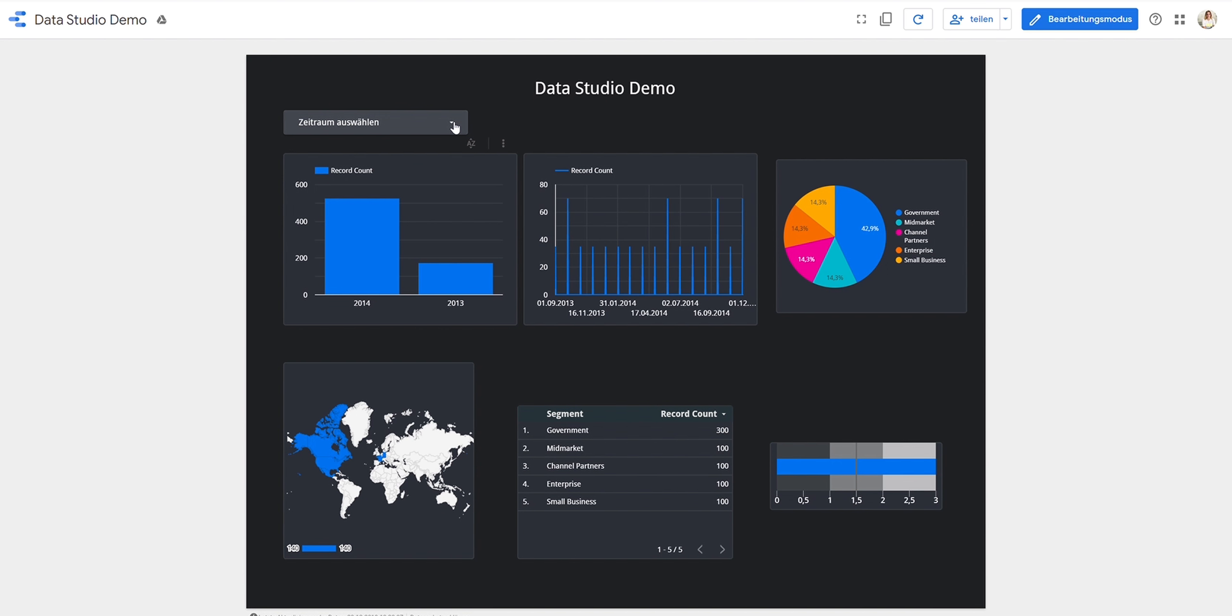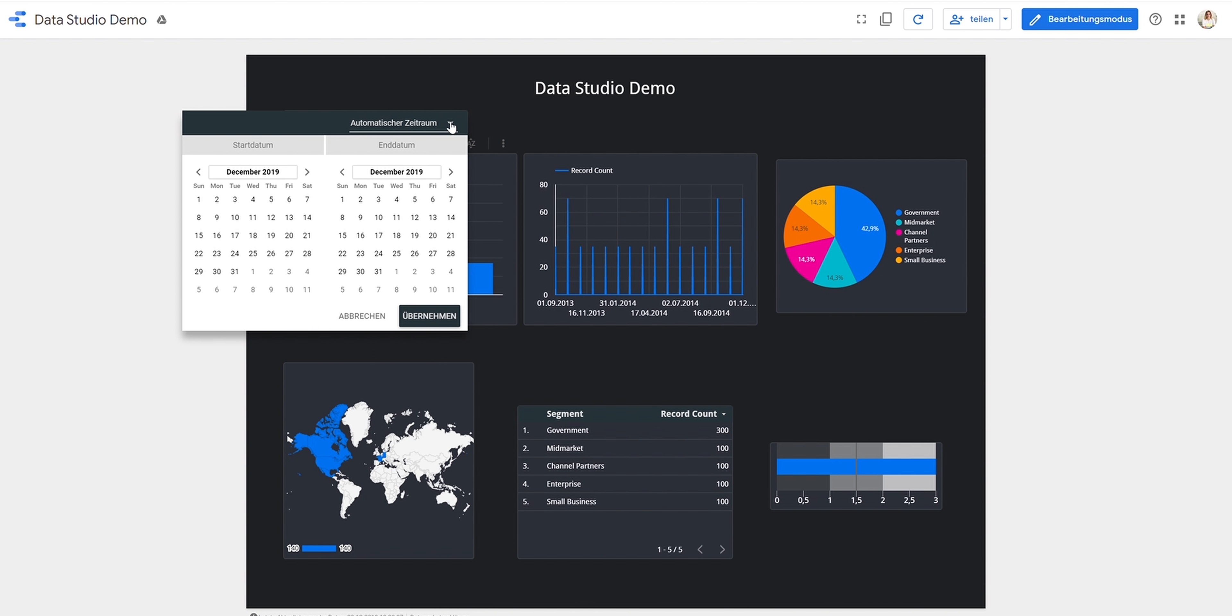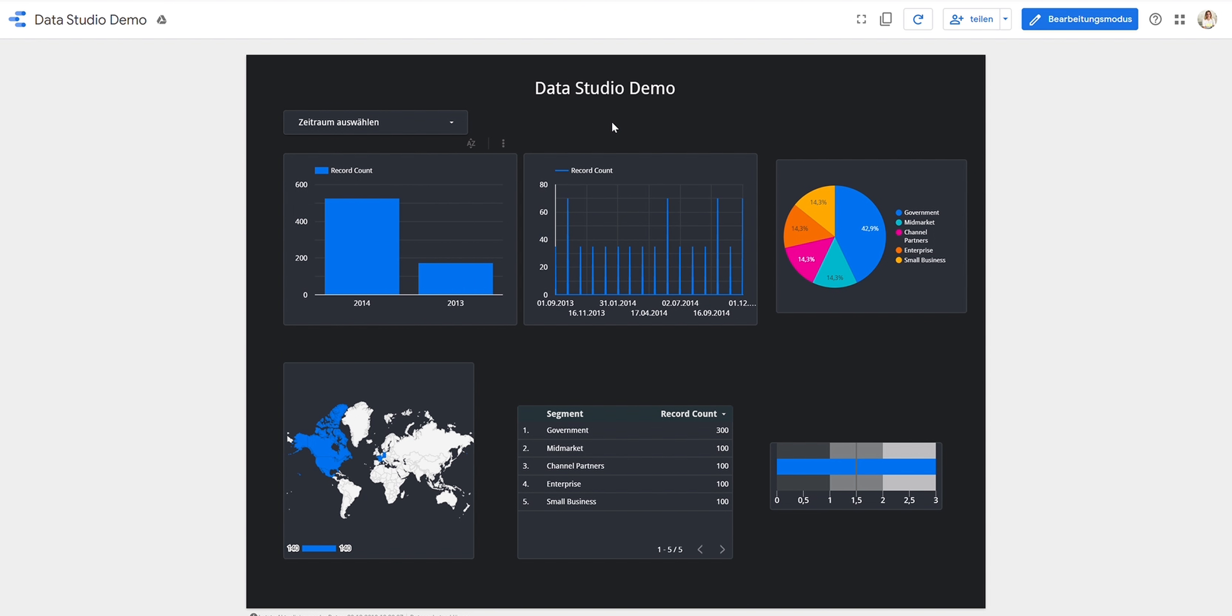On top of that, you can filter your data, for example. You could choose here a time frame and then it would automatically fit all the data and show you only the data which were collected in December 2019 or whatever date you select. So this is very easy and that is something you will also find in Power BI.